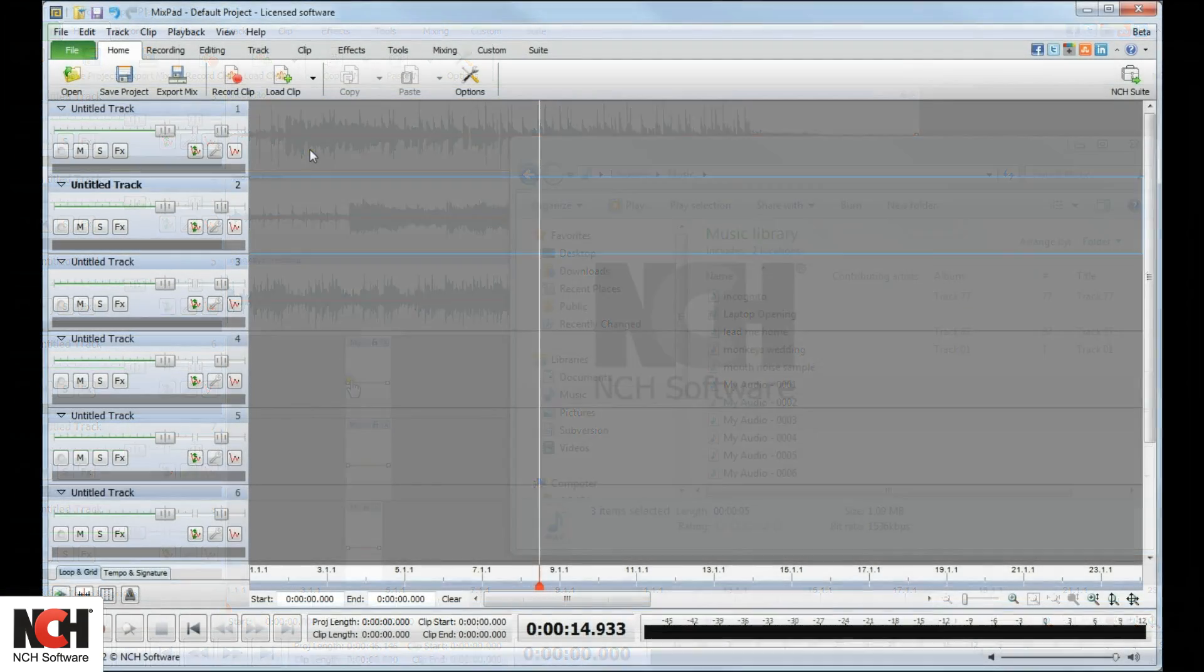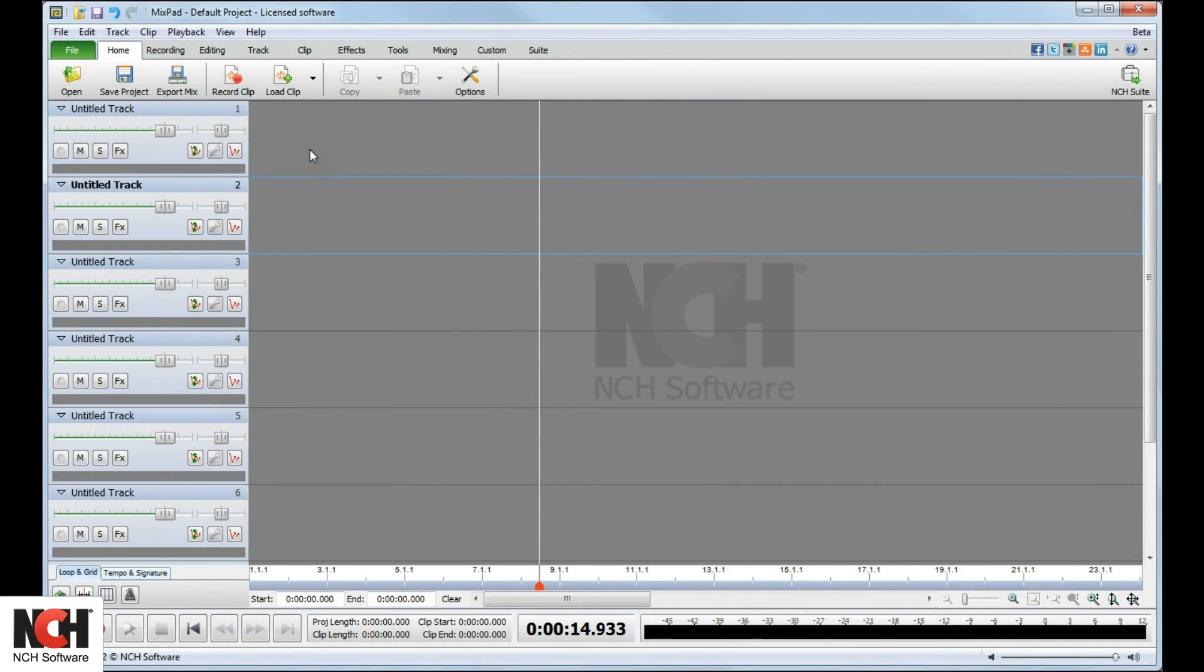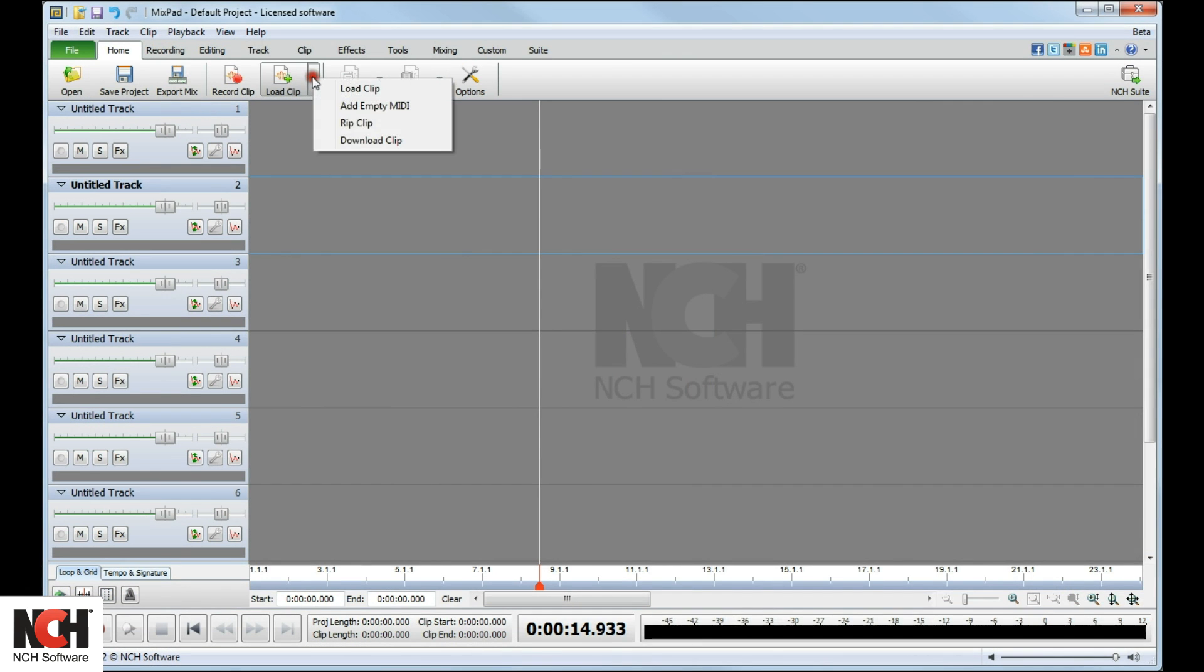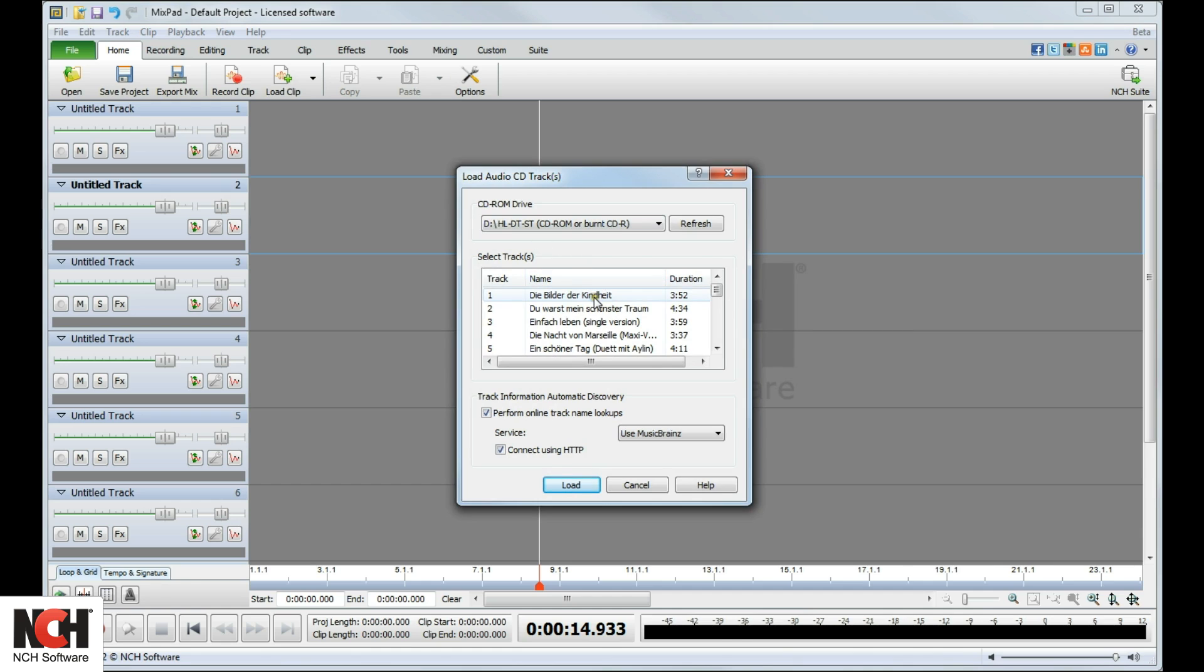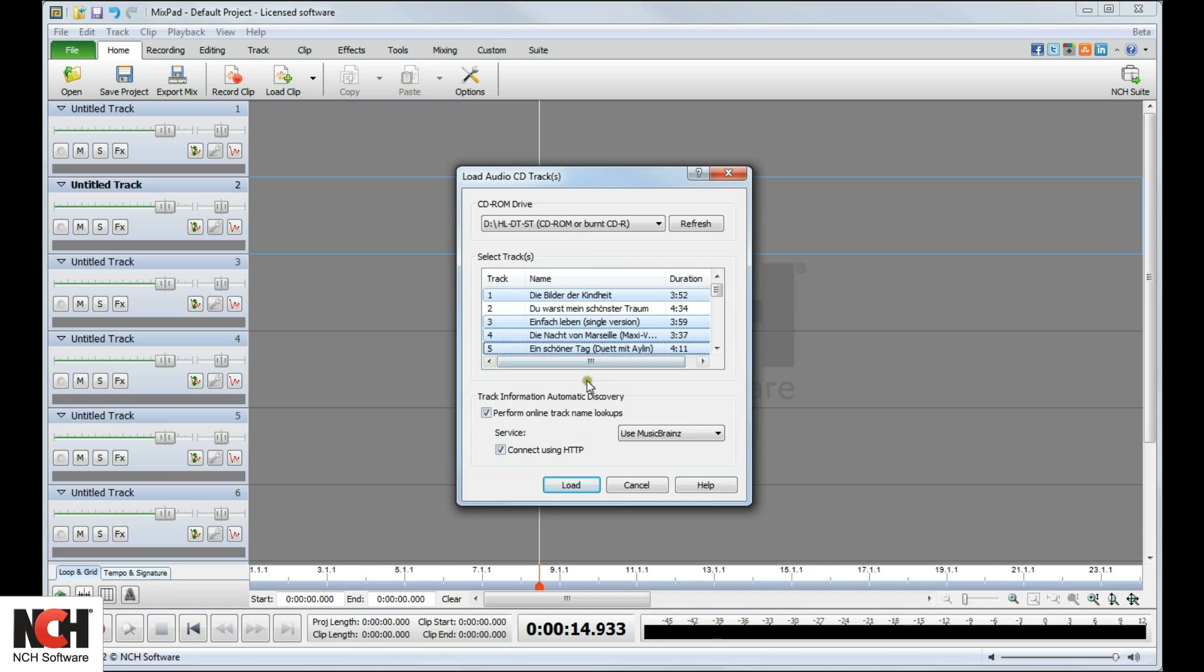To load an audio track from a CD, select Rip Clip from the Load Clip menu in the toolbar. Select the track or tracks that you would like to add. To select multiple tracks, hold down the Control button.